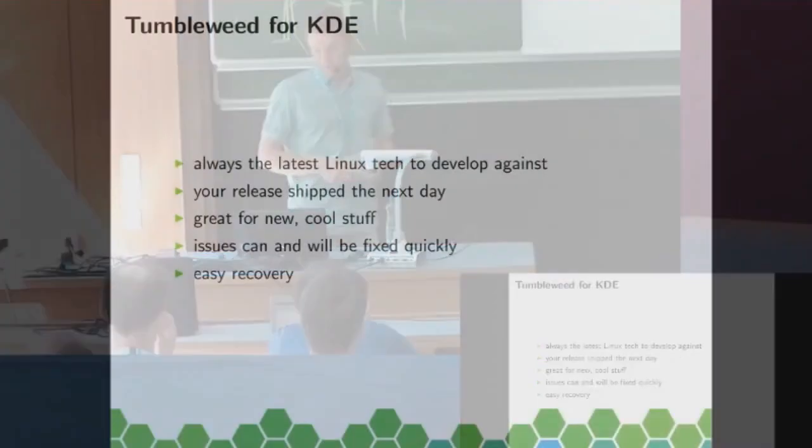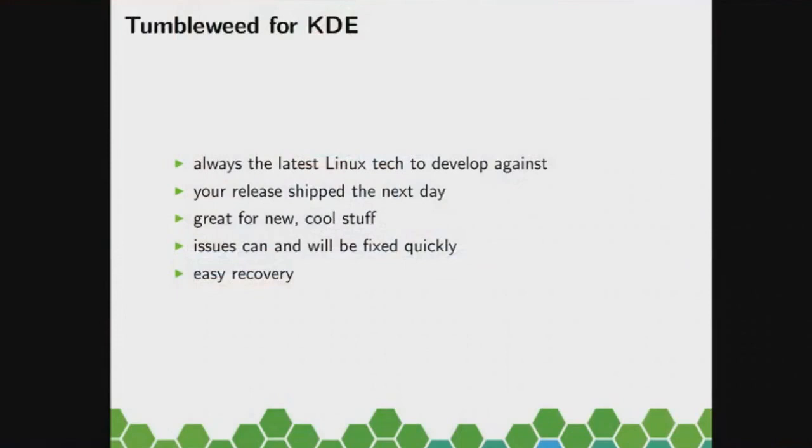And what does that mean for KDE? You get always the latest Linux technology to develop against. So you have a new kernel, you have the latest systemd, you have the latest X, Wayland, whatever you think is in queue.